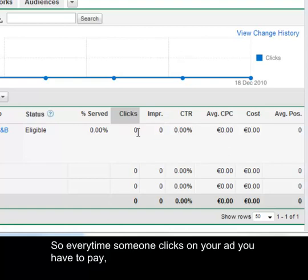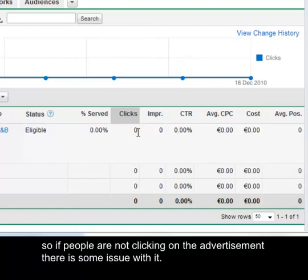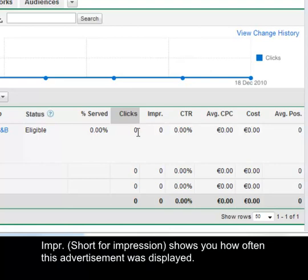Every time someone clicks on your ad you have to pay. So if people are not clicking on the advertisement there is some issue with it. Impressions shows you how often this advertisement was displayed.